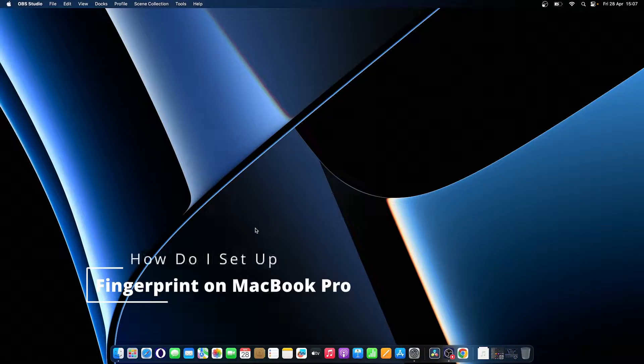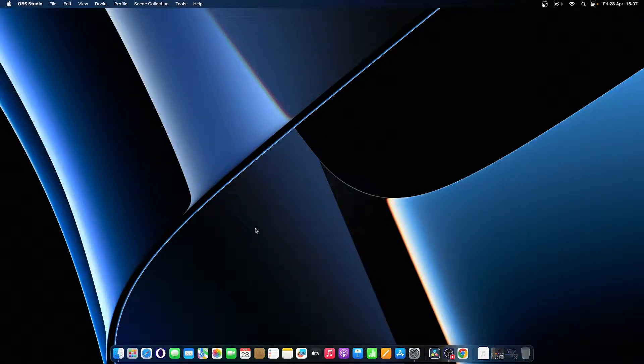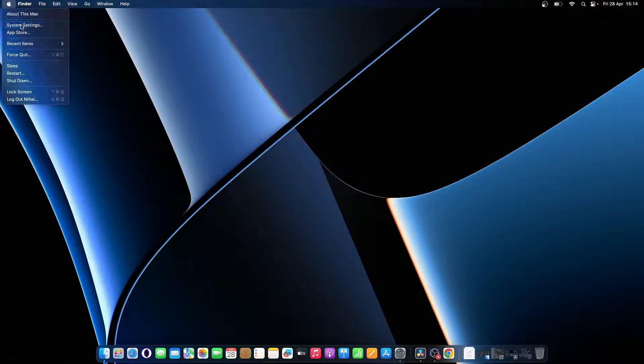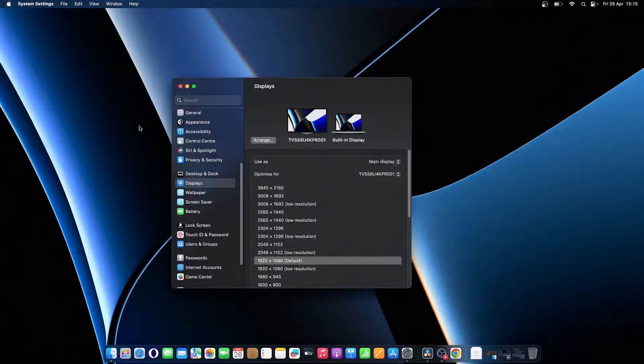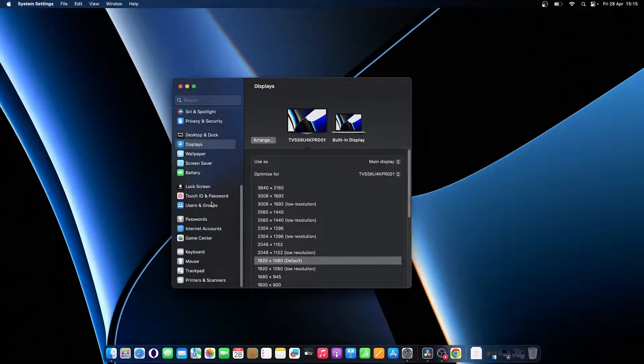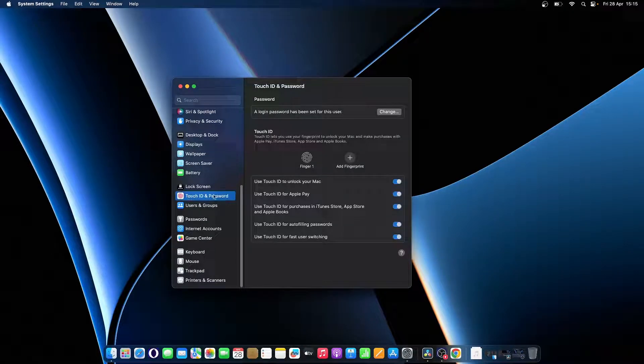How do I set up fingerprint on MacBook Pro? Follow these steps to set up your fingerprint on MacBook Pro and Air. Go to Apple menu and click on System Settings. Scroll down, then click Touch ID and Password from the sidebar.